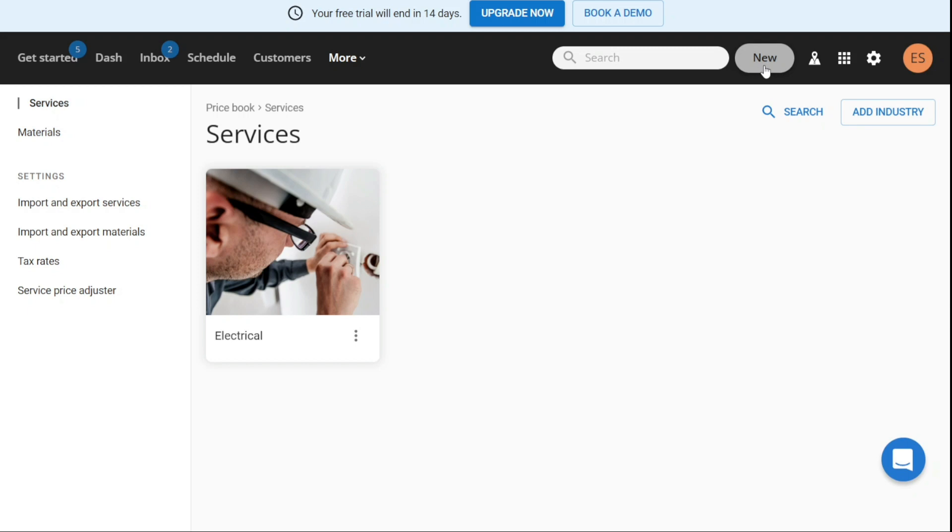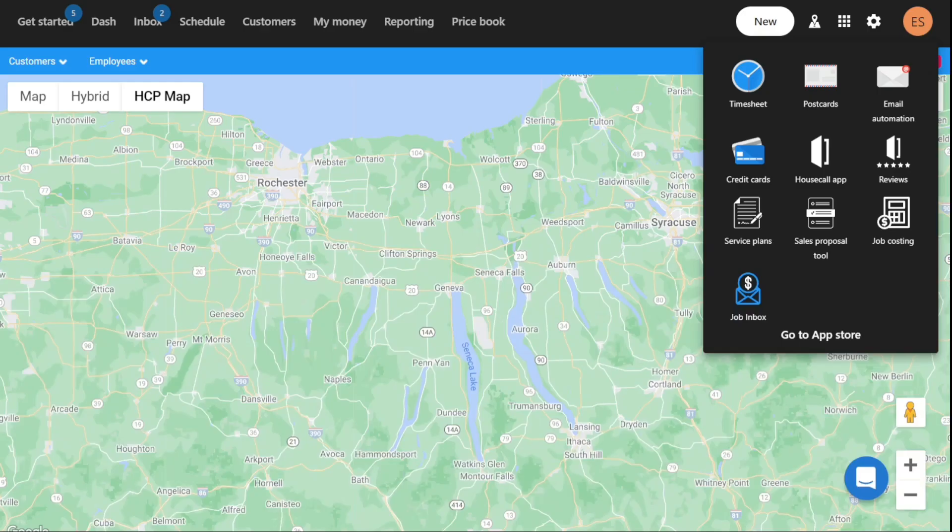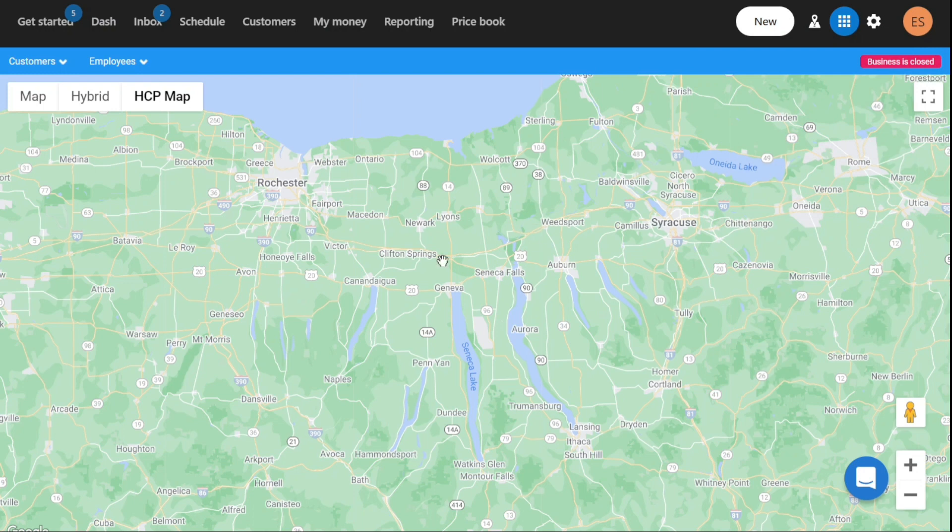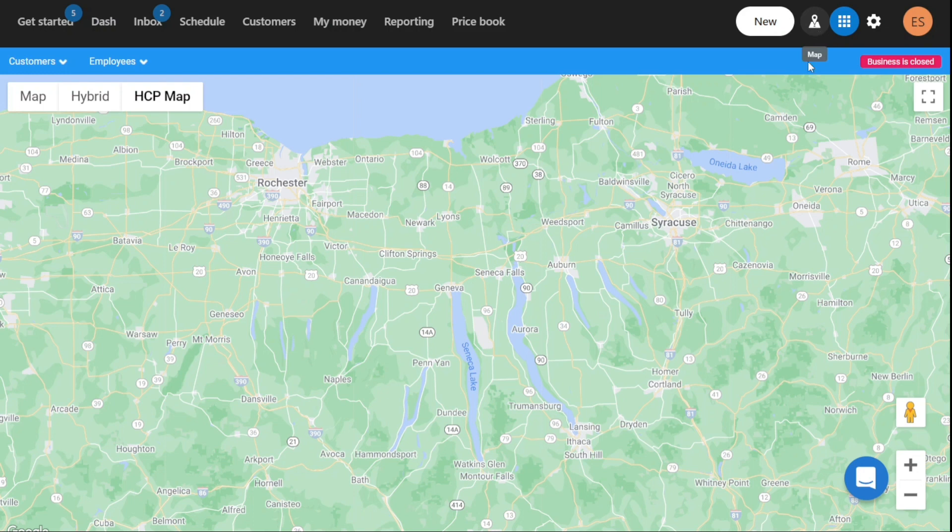The map feature allows you to view the locations of their customers and employees on a map. This can be useful for scheduling appointments and assigning jobs to employees who are closest to the job site. The map provides a visual representation of the locations of your customers and employees, making it easier to plan and coordinate business operations.